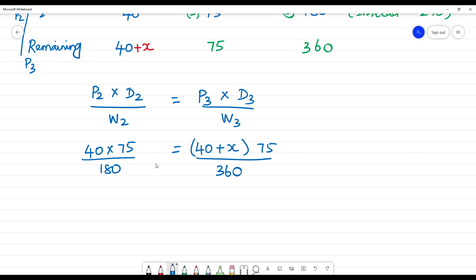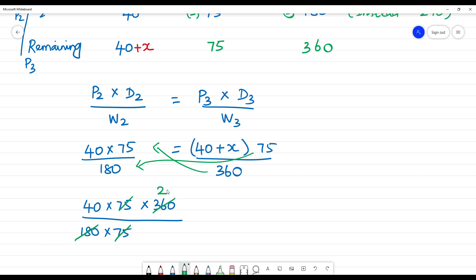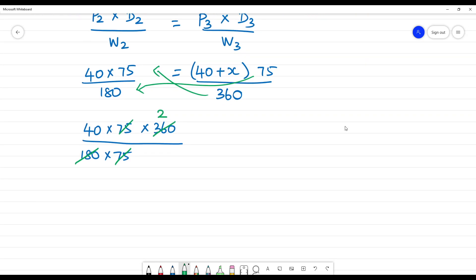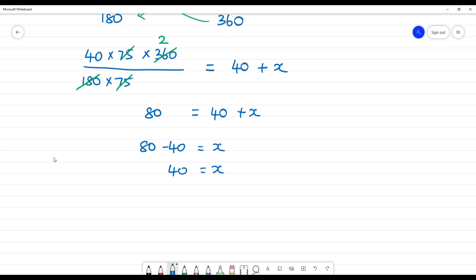So: 40 multiplied by 75 divided by 180, equals (40 + x) multiplied by 75 divided by 360. The 75s cancel. 180 and 360 simplify: 40 divided by 1 equals (40 + x) divided by 2. So 40 times 2 equals 40 plus x, giving 80 equals 40 plus x, therefore x equals 80 minus 40, so x equals 40.